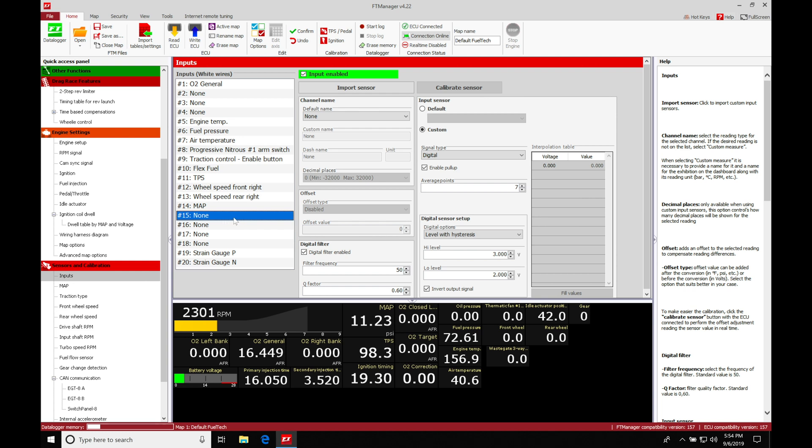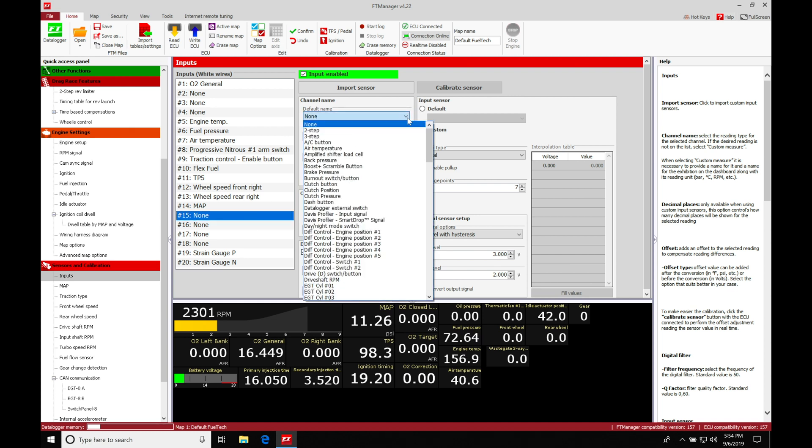So as soon as I push the button, it's going to ground the pin here, and we have to set it up like that. So what we'll do here is jump into number 15. We'll go to the default name. We're going to move down here and set it up under two-step.